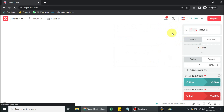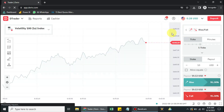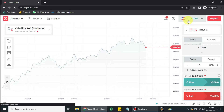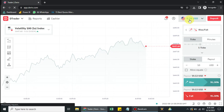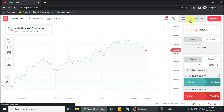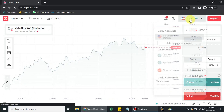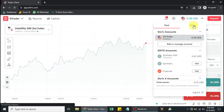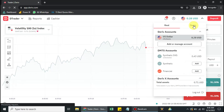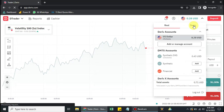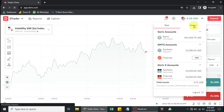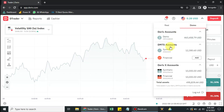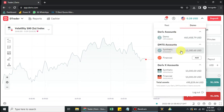I currently have an investor's password enabled on my real trading account, but for this tutorial I'll be creating the investor's password on the demo account. The process is the same for a real account. Click on Demo, then click on Synthetic.